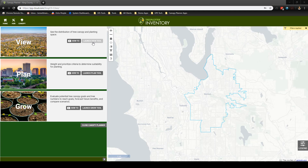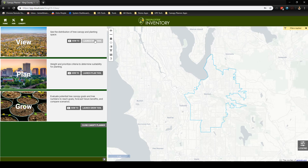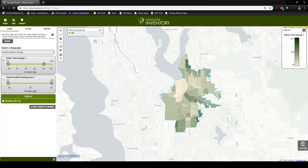Additionally, you can select the Plan tool or the Grow tool from this screen as well. The View tool shows the distribution of tree canopy for the selected city at multiple geographic scales.